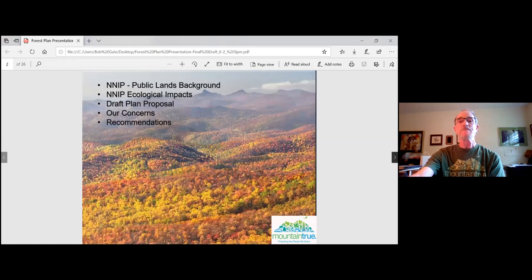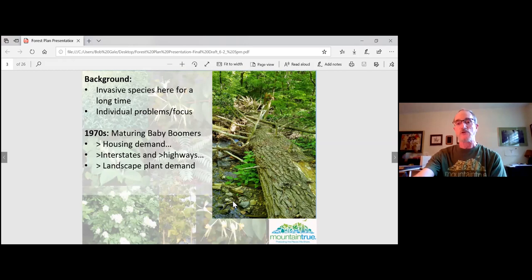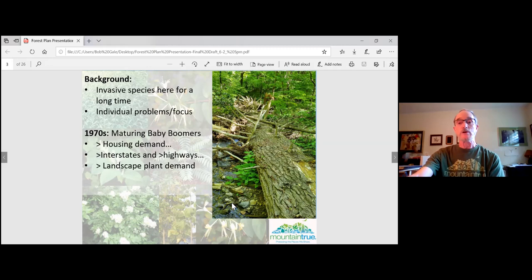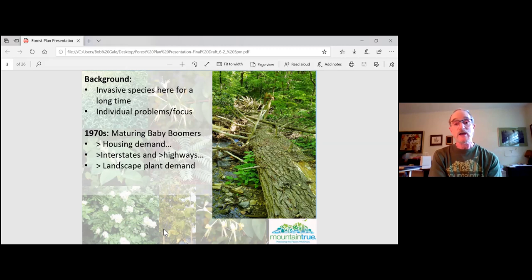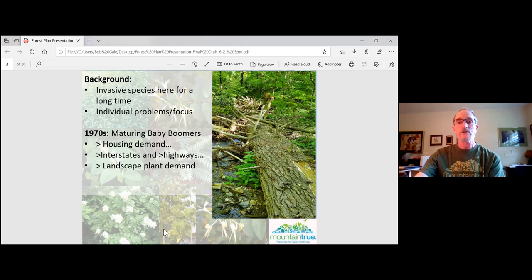Background: invasive species have been here a long time, and can include anything from insects to mammals to reptiles to plants. For this presentation we focus on invasive plants. The photo shown is the result of an invasive plant killed by a non-native invasive insect — a several-hundred-year-old eastern hemlock that took centuries to grow, brought down in about seven years by a tiny insect called the hemlock woolly adelgid.